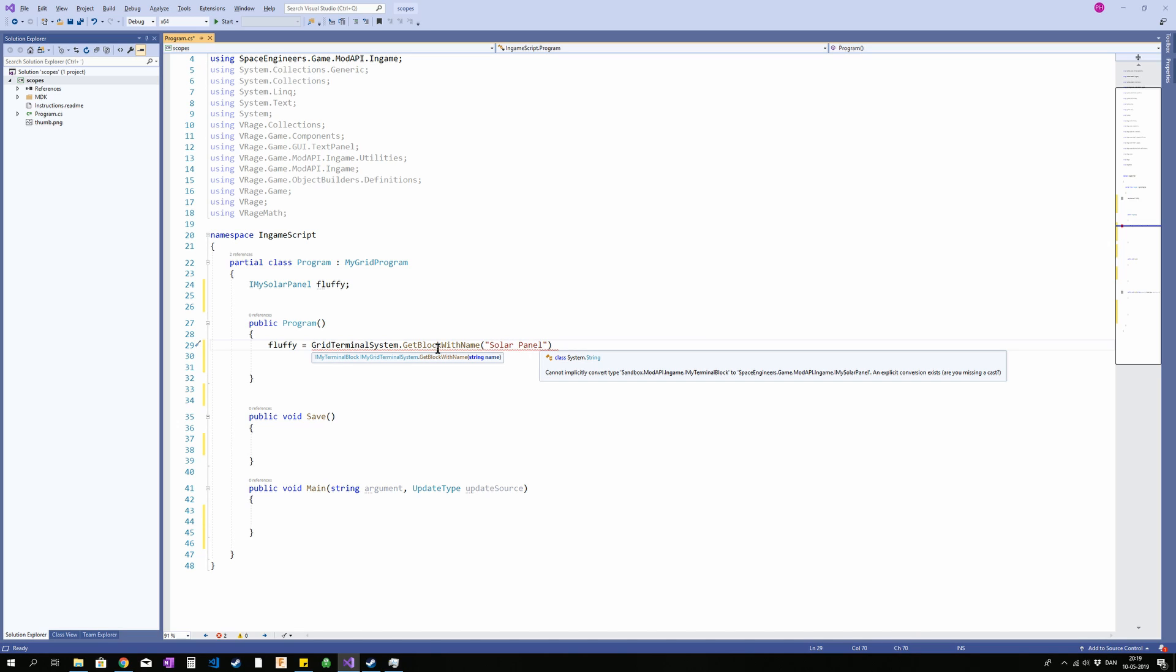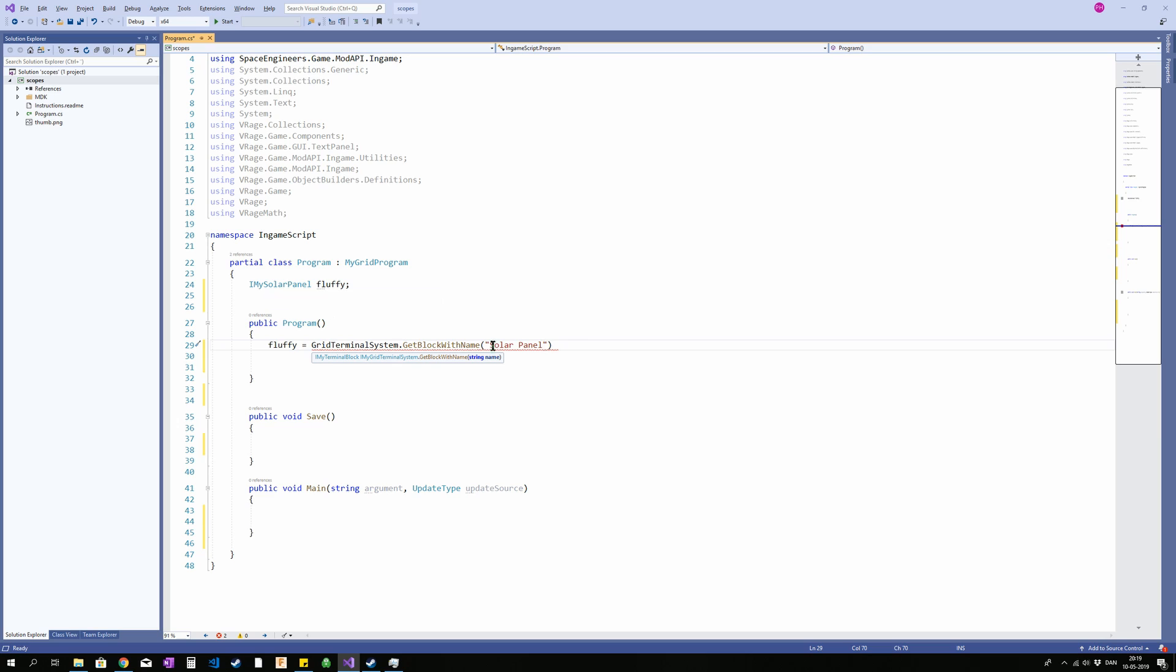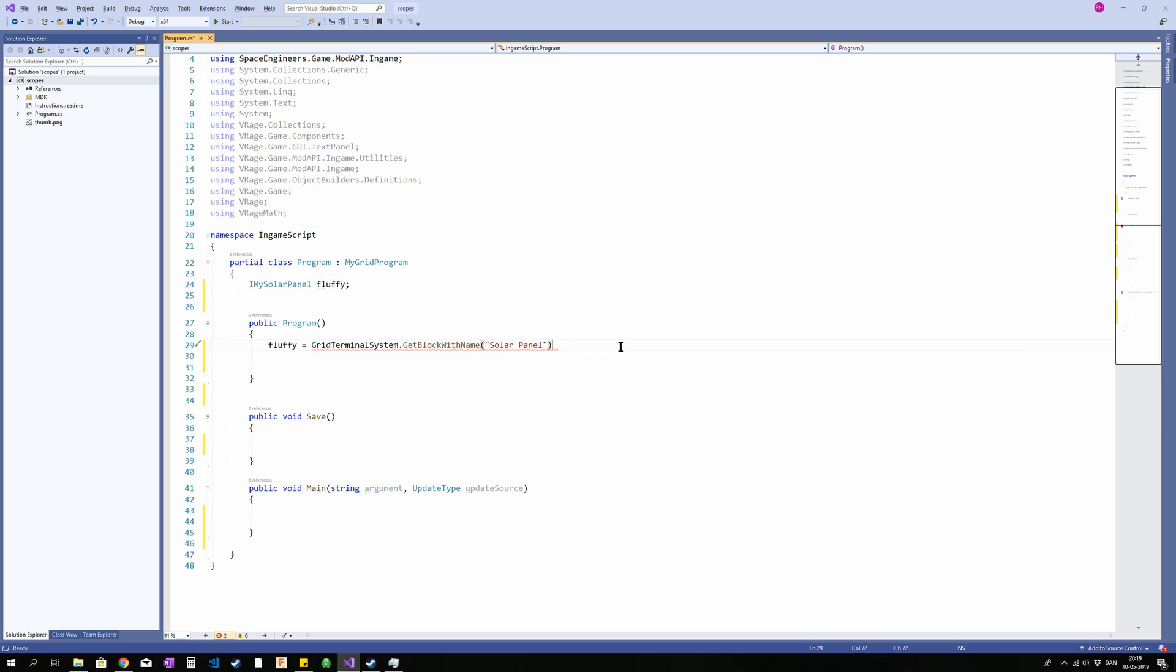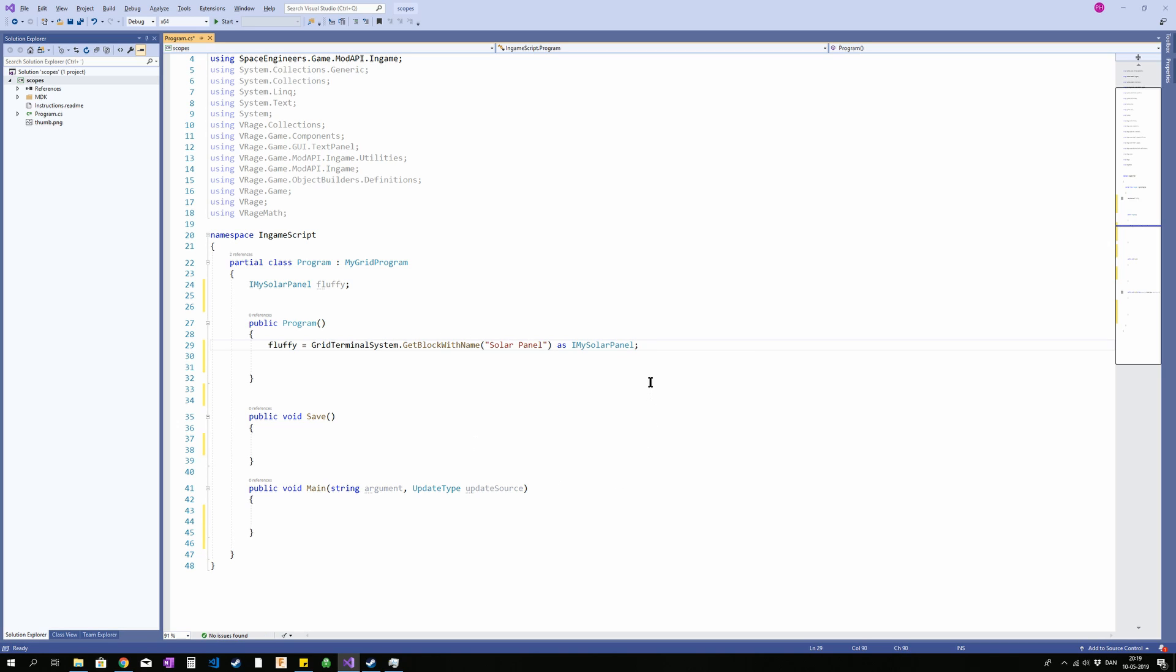Now GetBlockFromGridTerminalSystem gets a terminal block and we want a solar panel. So what we're going to do is we're going to add as IMySolarPanel. So now it's going to take this terminal block and treat it as a solar panel. And we are assigning it to fluffy. So fluffy now equals that actual block in the game.